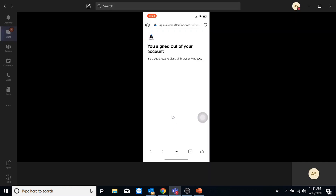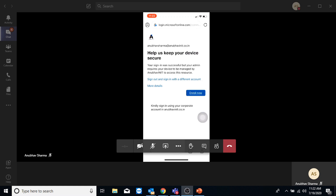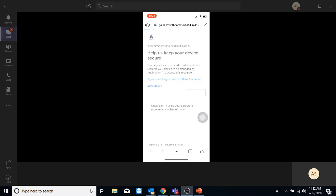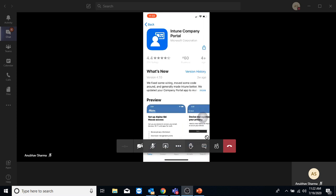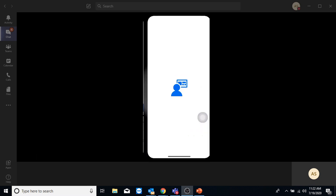Here I am on my device and let me try to access my email now. It is asking me to enroll my device, so I'm going to click on Enroll Now. It is telling me to get the Company Portal app, so I am going to click on Get the App and install Company Portal from the App Store. I am going to open the Company Portal app.